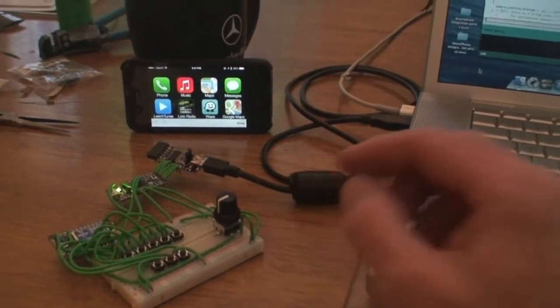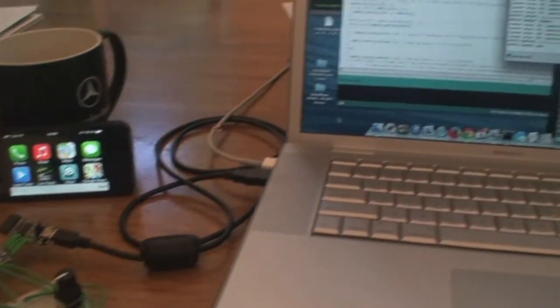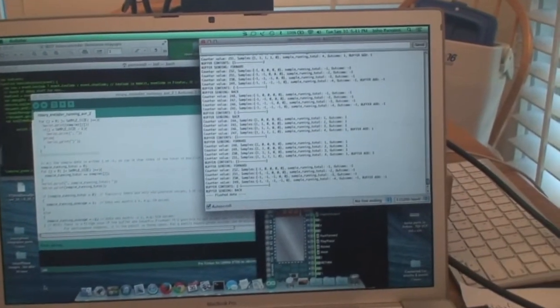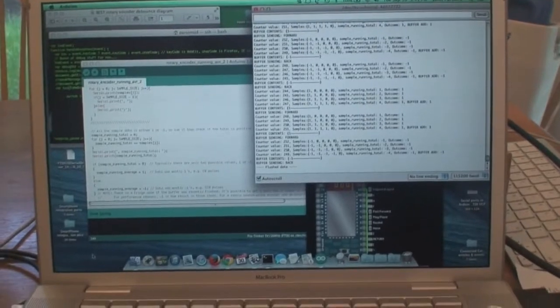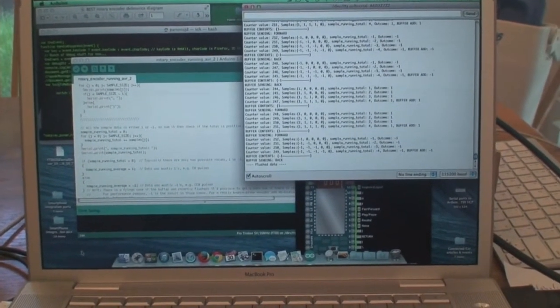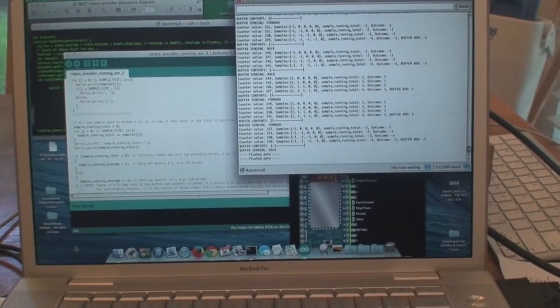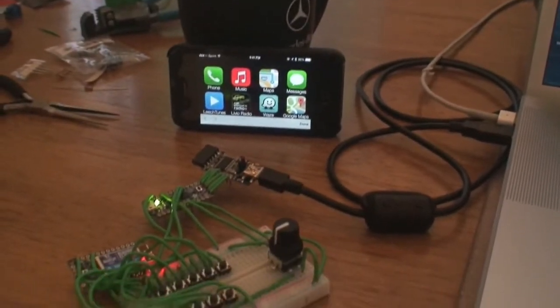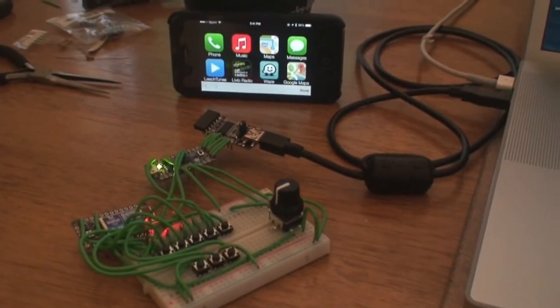And over here is the debugging stuff running — where the magic happens, where the fun shows up.